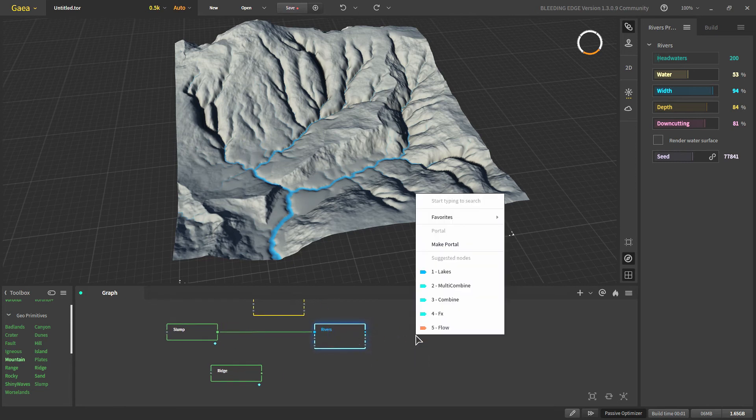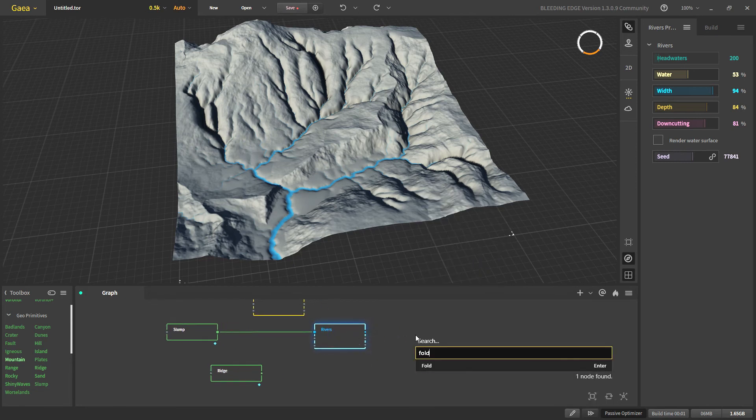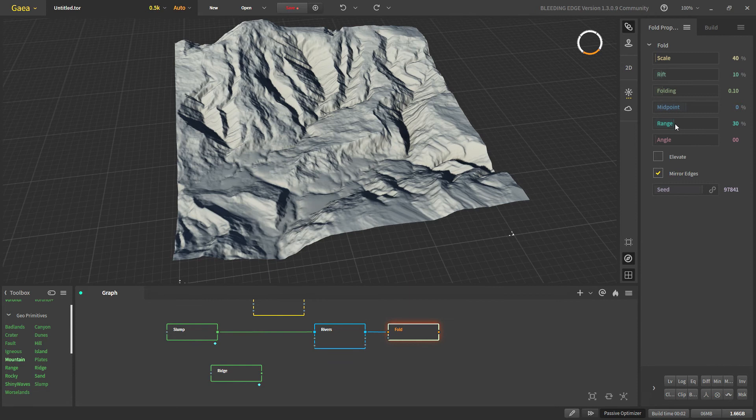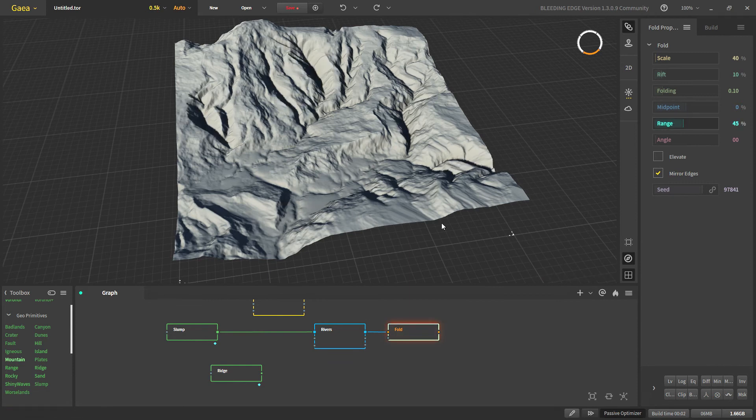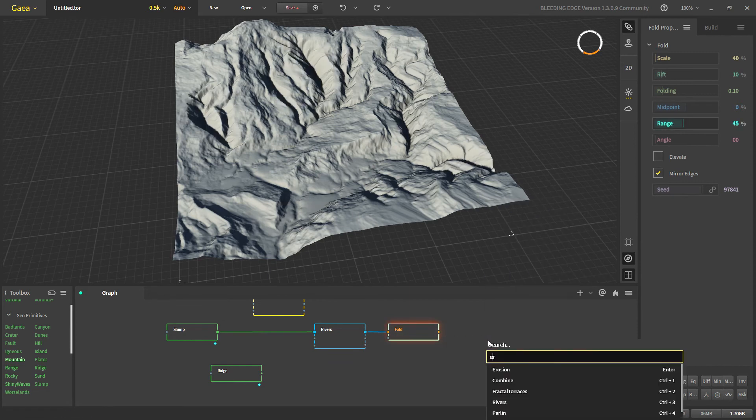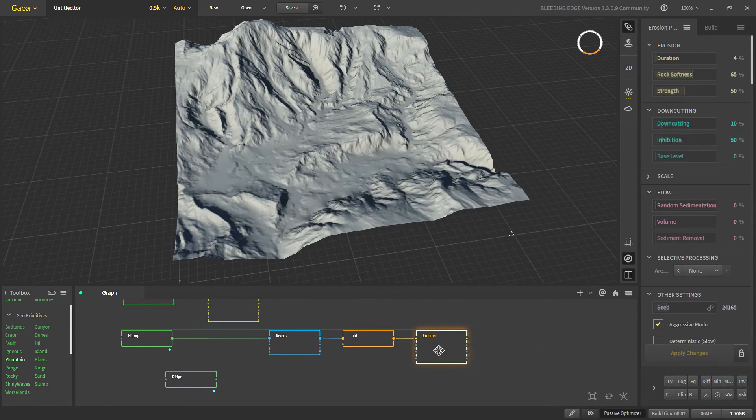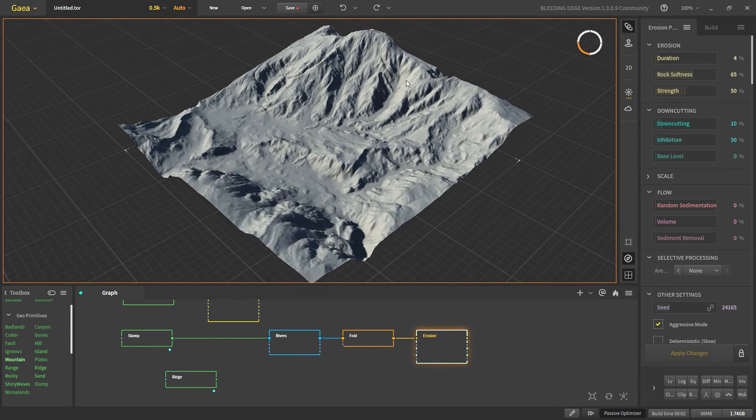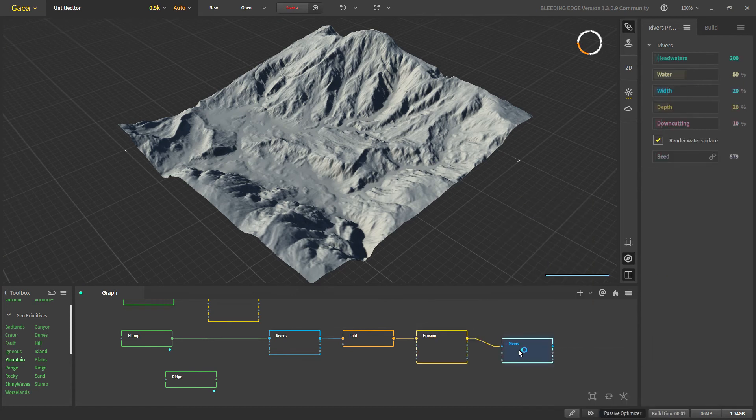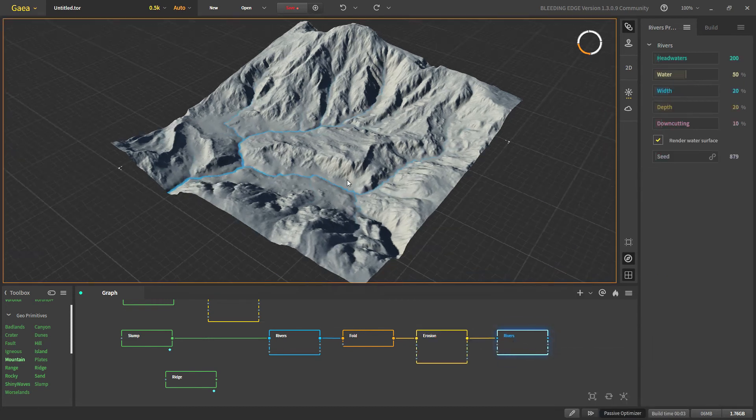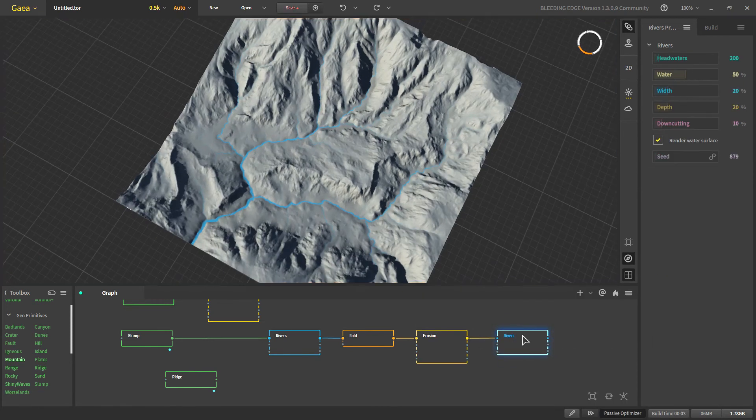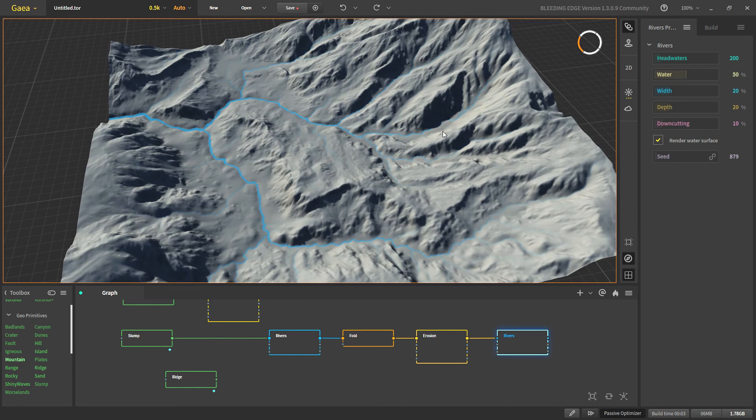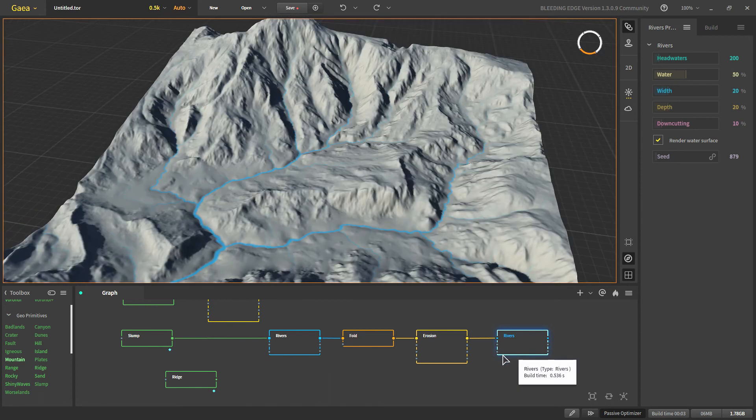So let's say folding and maybe erosion. And now we have these shapes that were originally made out from rivers. And now we can add another river.